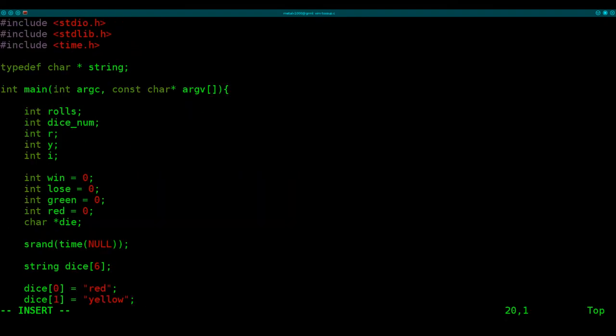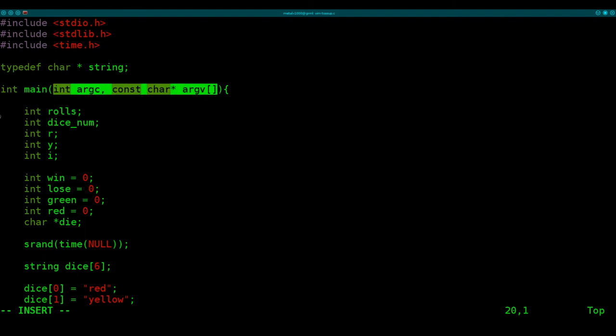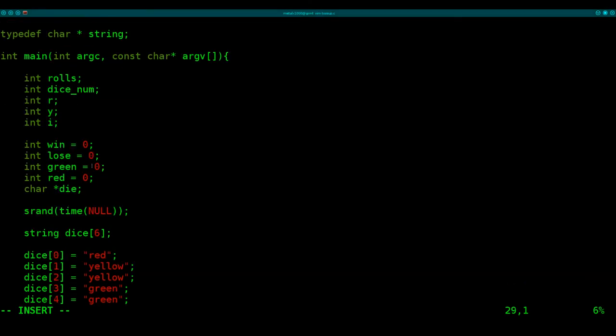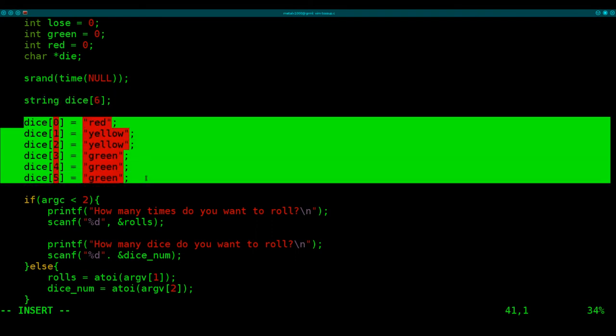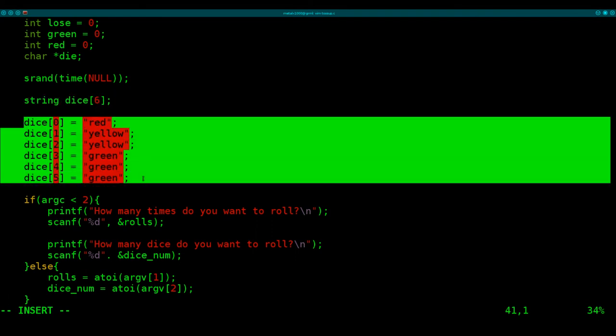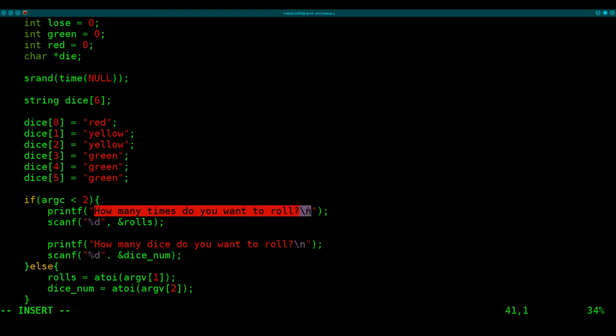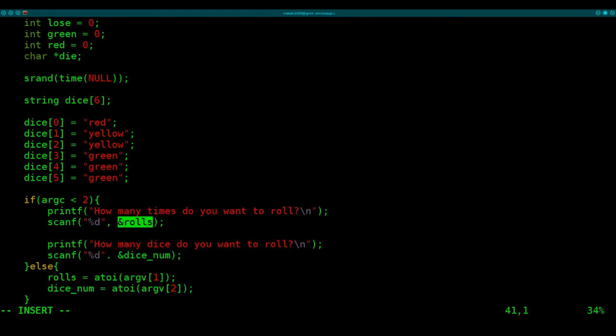Here, we're starting our main function, getting the arguments passed from users if there are any, creating a bunch of variables up here. Next, we're resetting our time null to null for our random generator. Then we're creating our die, which is six sides. Here are the six sides of it. One red, two yellow, three greens. And then we're going to say, well, if the user gave us, didn't give us arguments or didn't give us enough arguments, then we're going to ask them for the information we need, which is number of roles, number of dice, and placing them in these variables here.